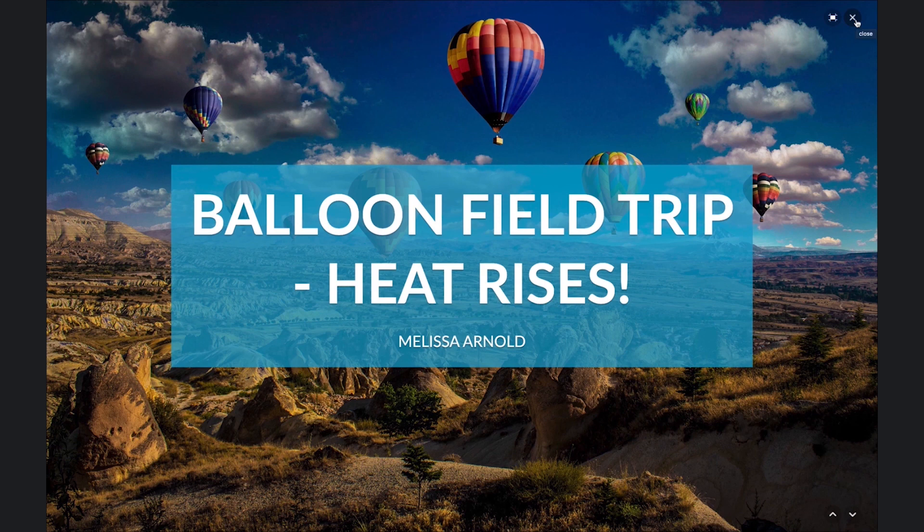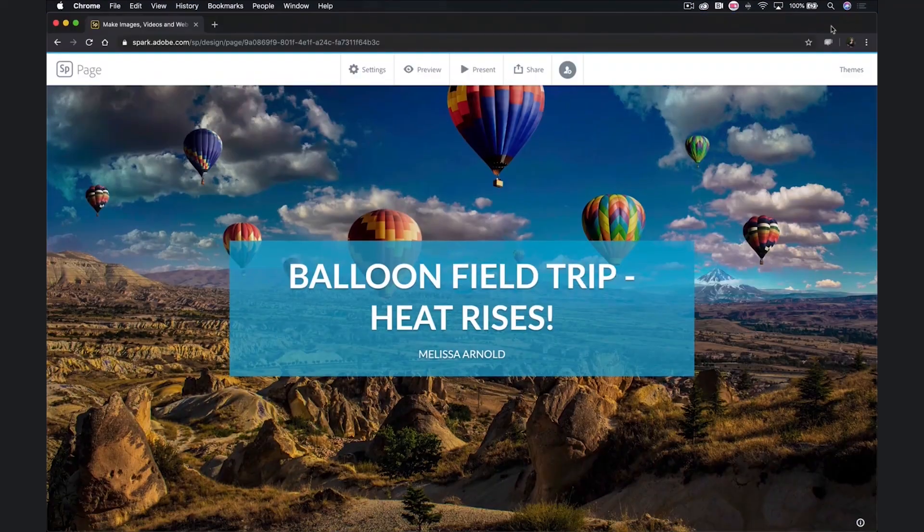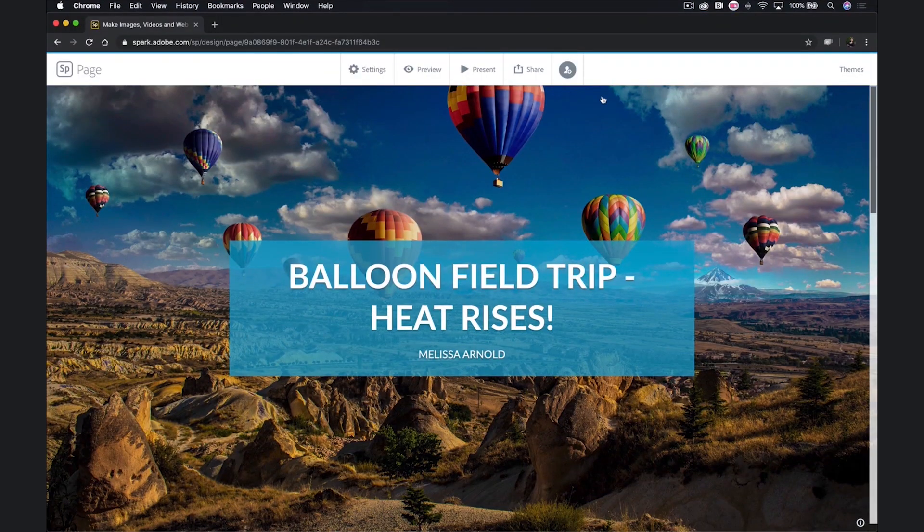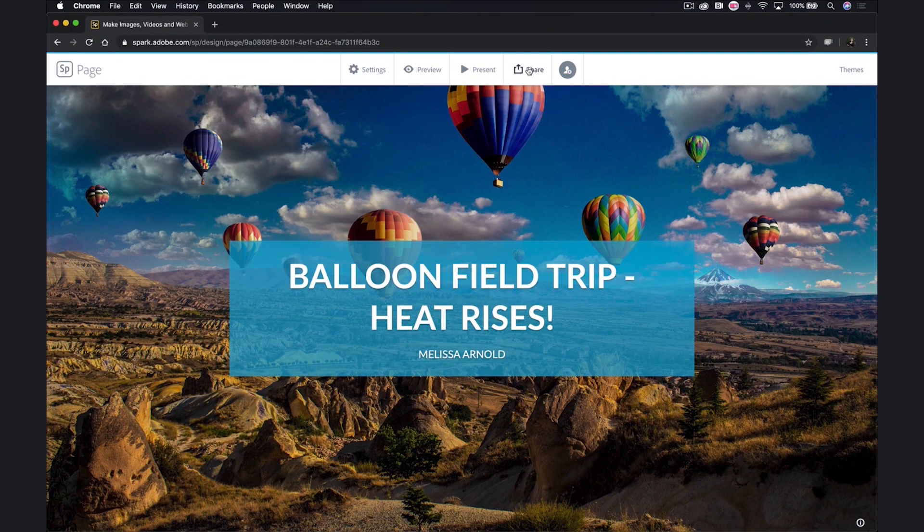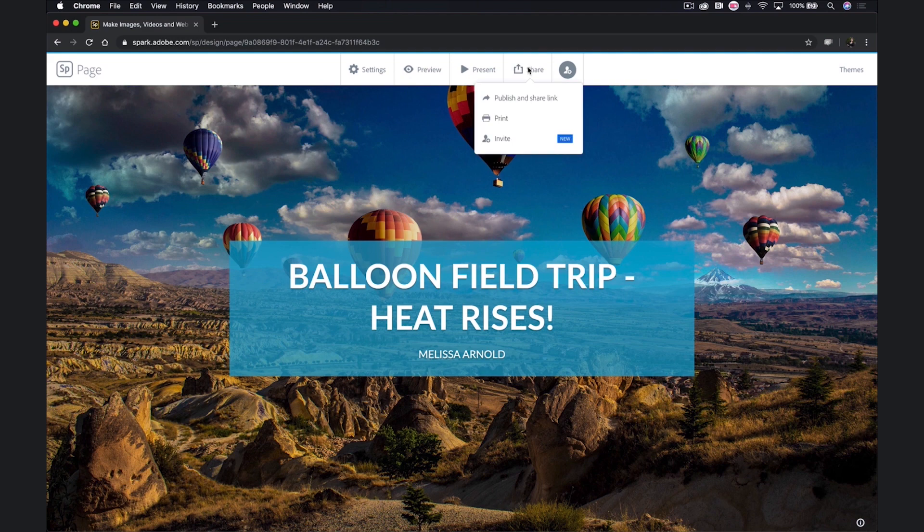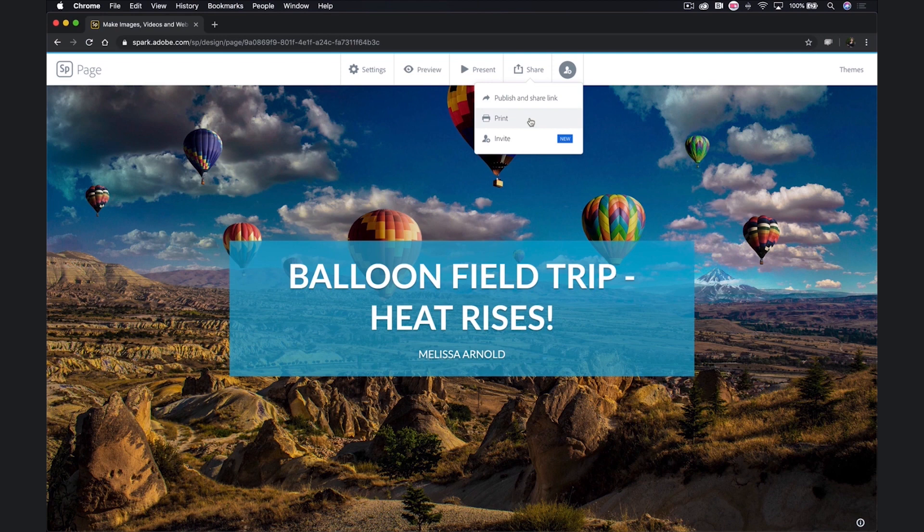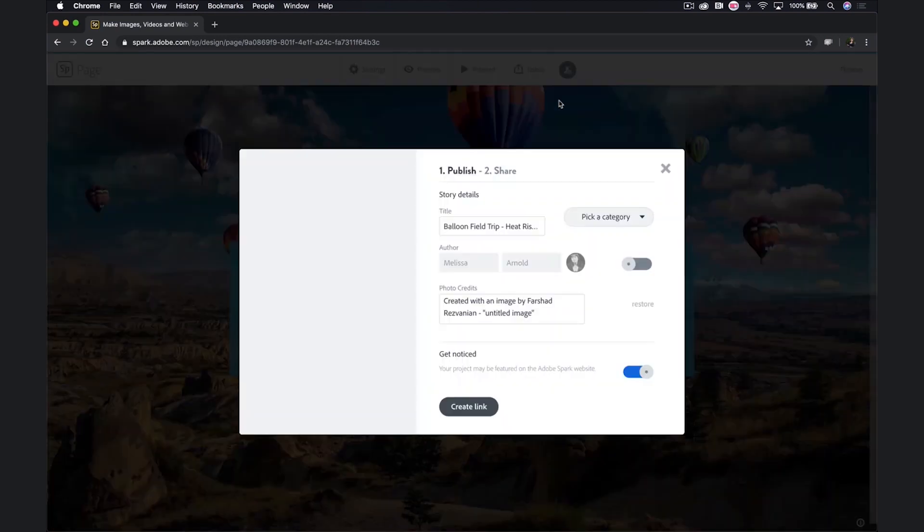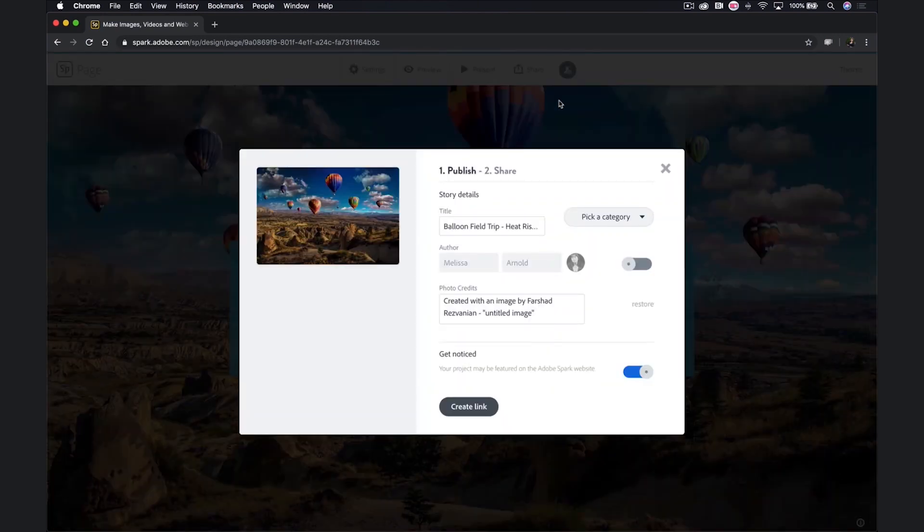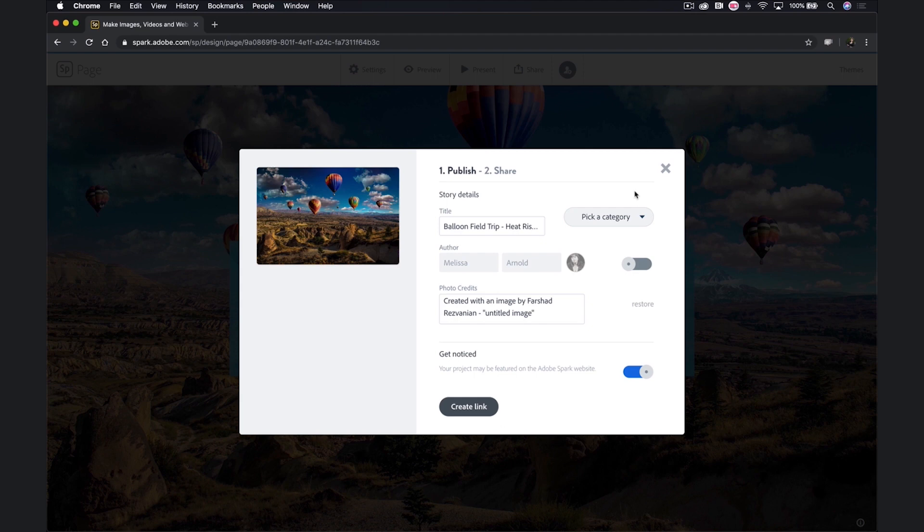And last but not least, the familiar share button, which again allows you to invite others to collaborate. You can print, which would be great for handout purposes, or you can publish, which allows you to create a link that you can then distribute, which hopefully you're familiar with by now.